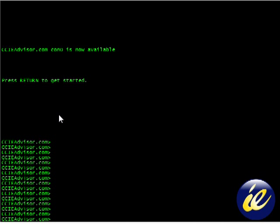Hello and welcome to ccieadvisor.com. In today's lesson, we'll be discussing the command show interface.